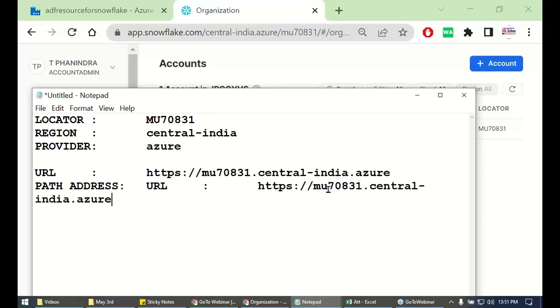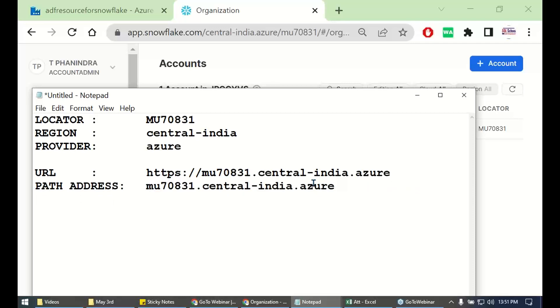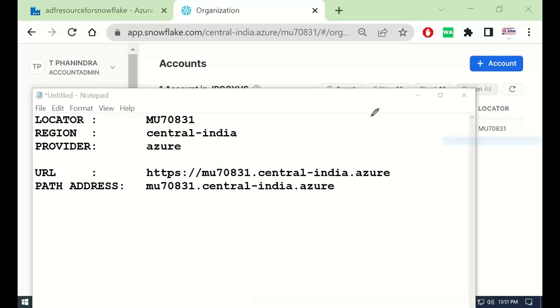What's the path address? Simple. Remove HTTP. Very simple and straight.